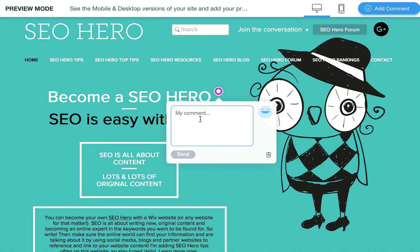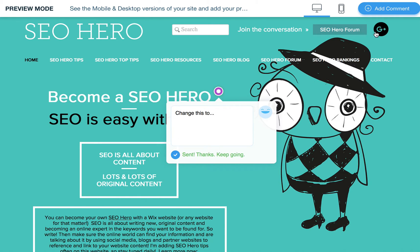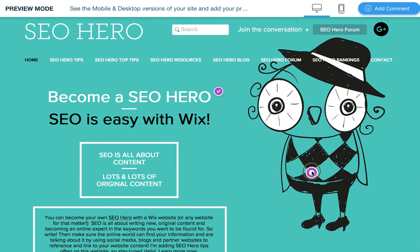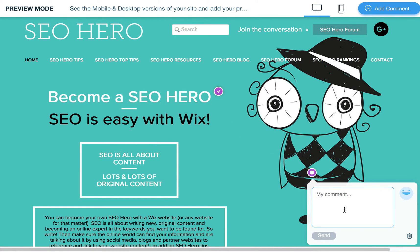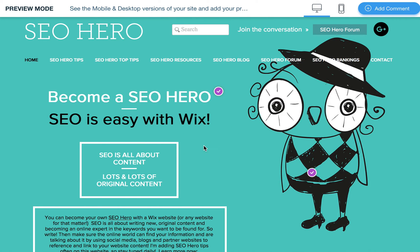Another nice thing about this is people can add comments, so they can say change this or whatever and add these all over the site. If they want to change the color or whatever, they can give you notes on things. It's like a little notepad way for them to give you feedback.